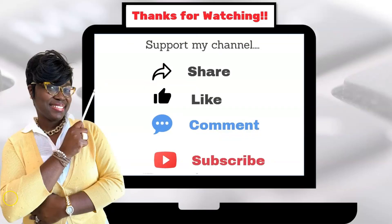Thanks for watching! To continue to support my channel, feel free to share, like, comment, and subscribe. And until next time, take care!